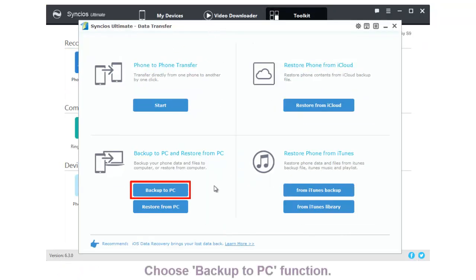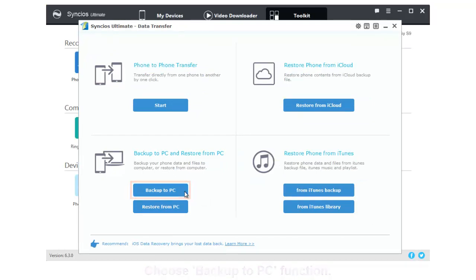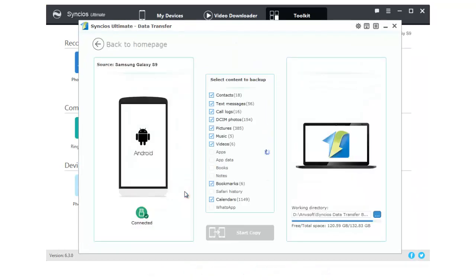Then select Backup to PC function. The contents which are allowed to backup will be checked by default.